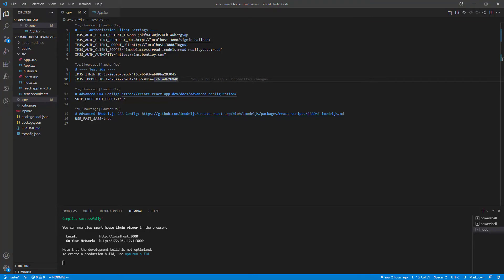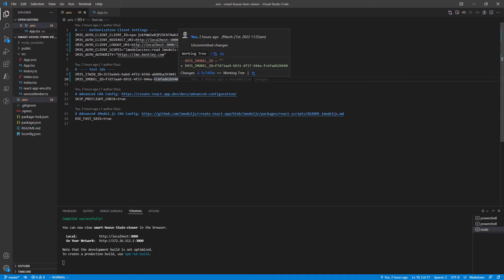Before we start making modifications, let's get a basic understanding of our App.tsx file, the main entry point for the iTwin viewer.